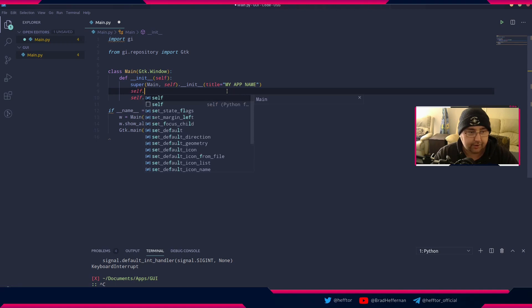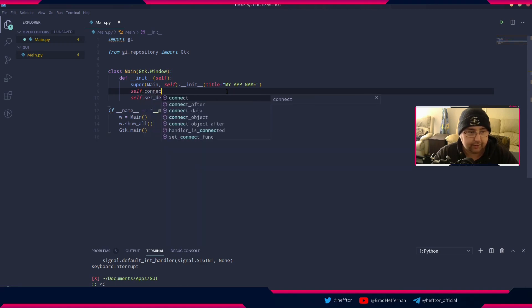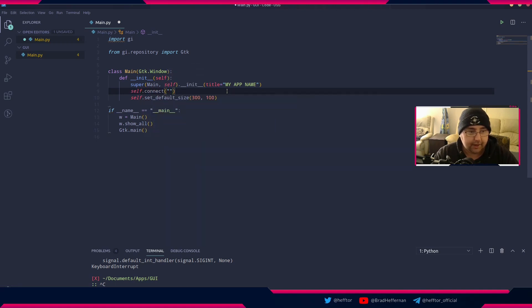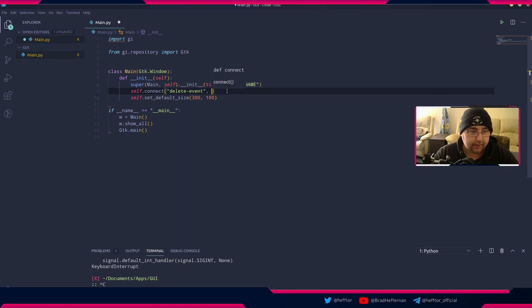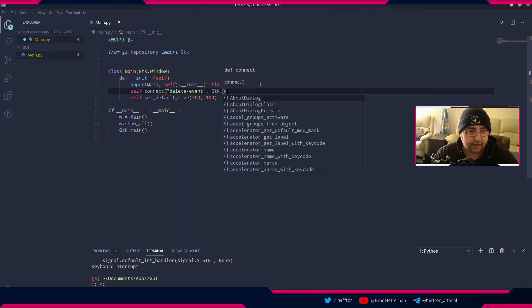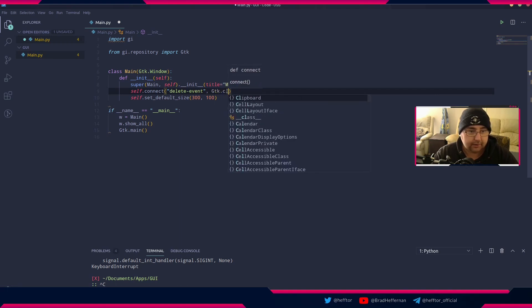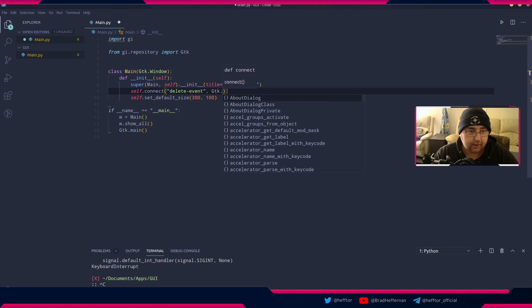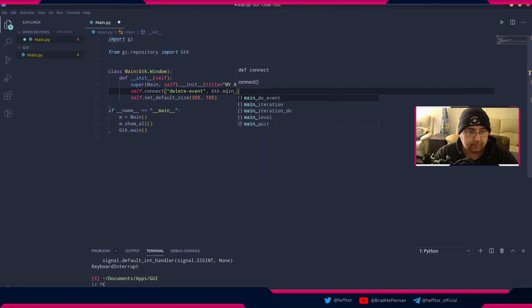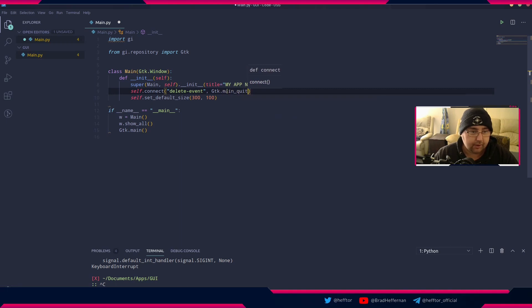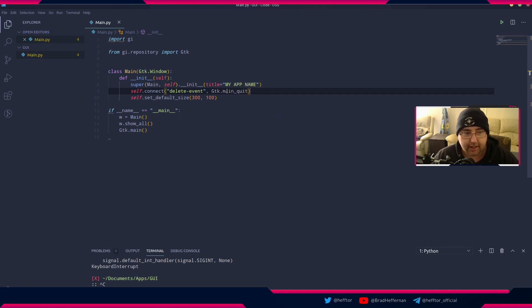We can say self.connect and in quotation marks we're going to say delete event. Then over here we're going to say GTK.main_quit. Now that's connecting the delete event to the main quit event.